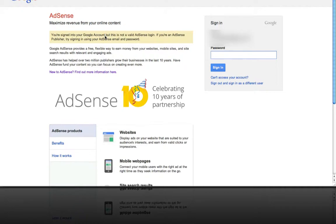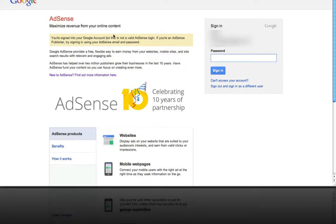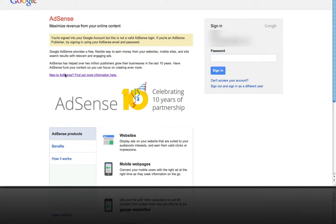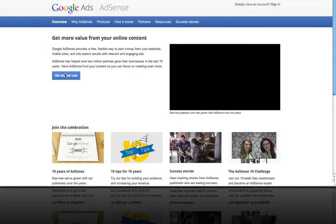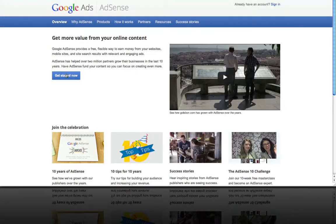Over here, even though I have a Gmail account, I want to click on New to AdSense, find out more information here, and get started now.